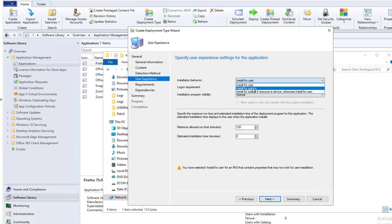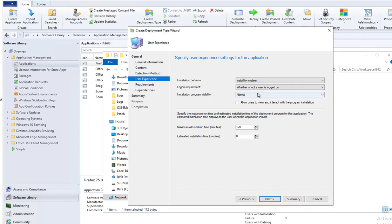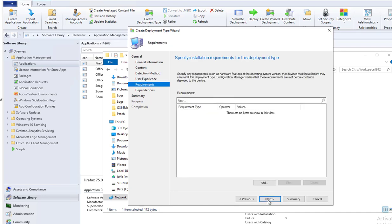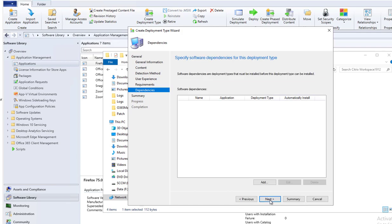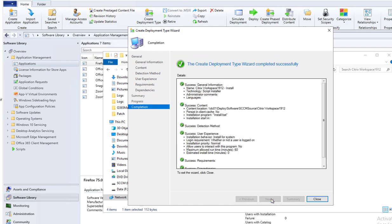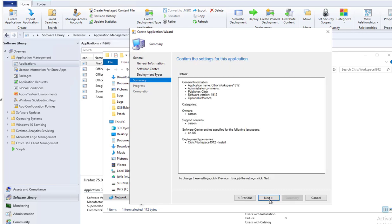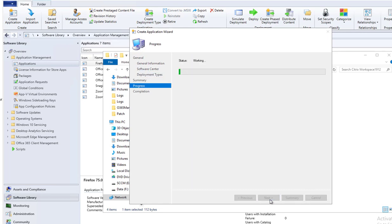Click next. It's going to install for system. Log on requirement: whether or not user logged on. Installation program normal. I'm going to change this to 60 minutes. Next. Maximum time allowed. Click next, next again, and next. There's no dependency. Keep going next, next, next.